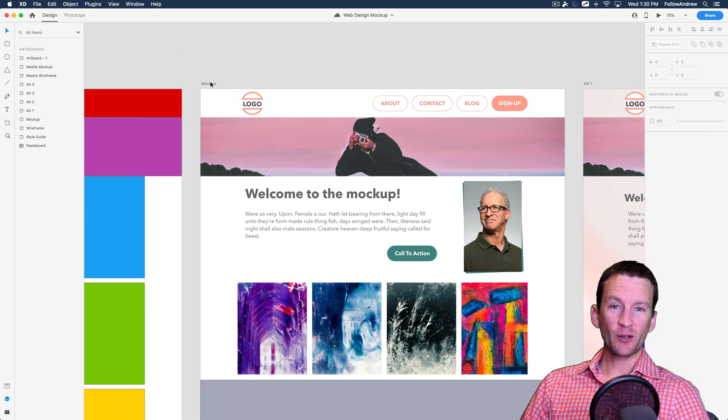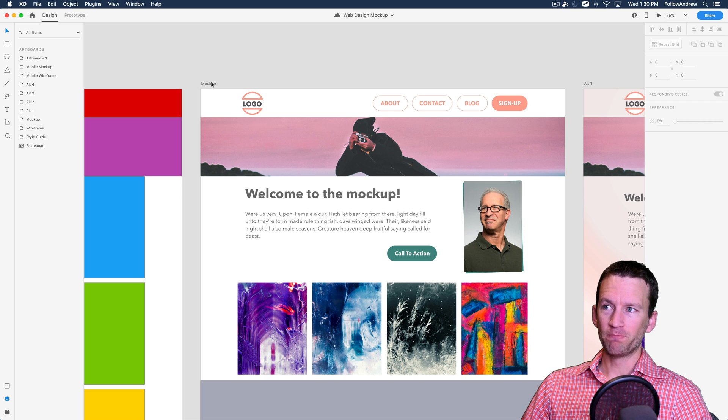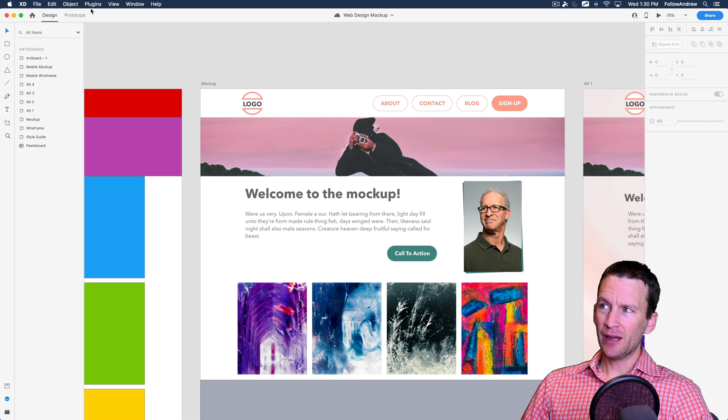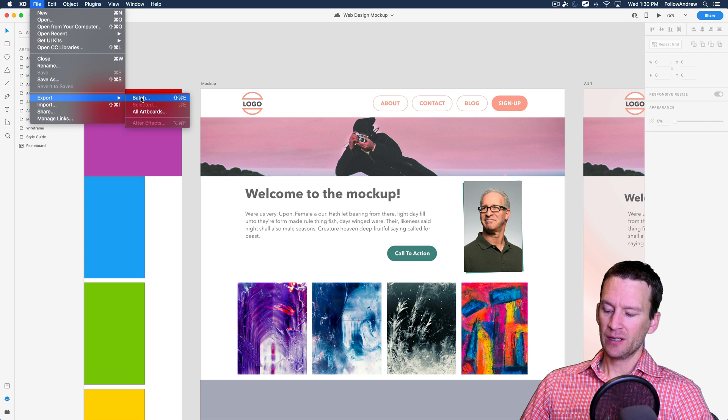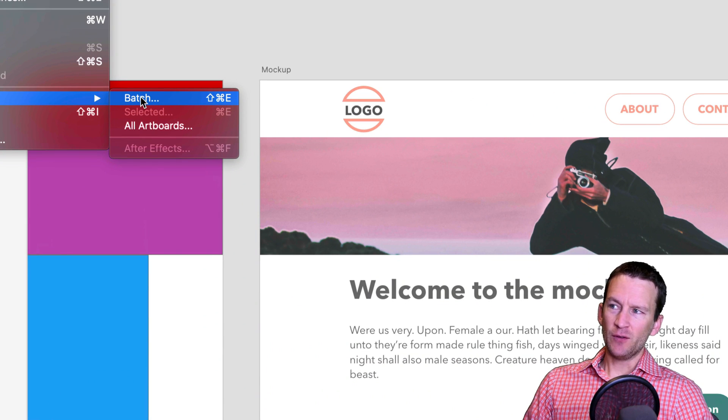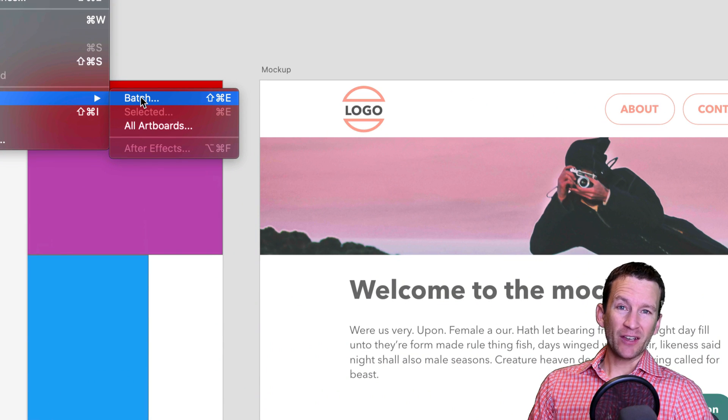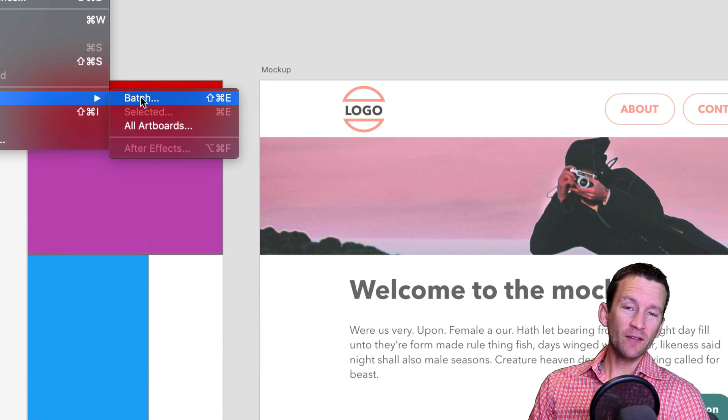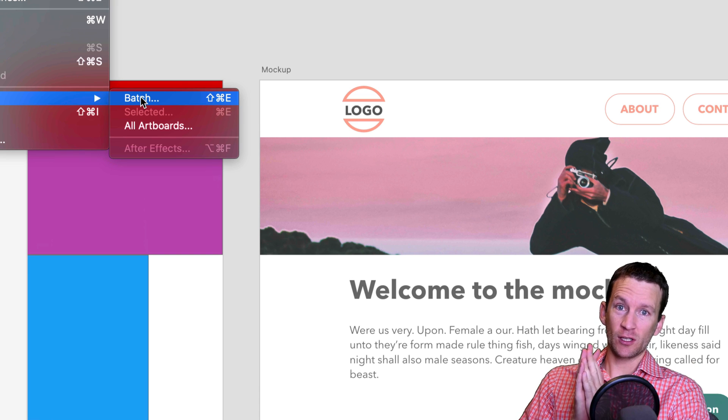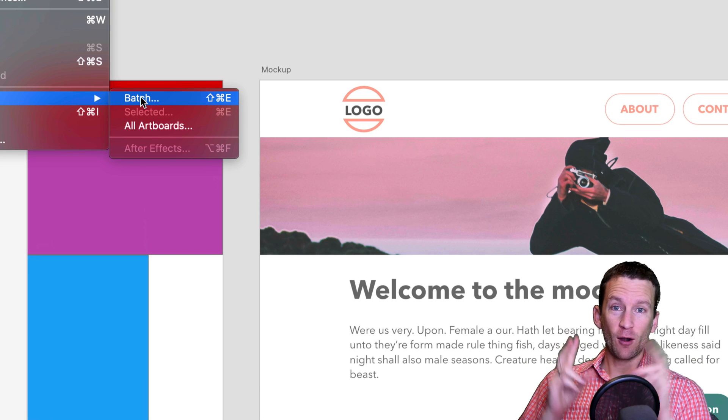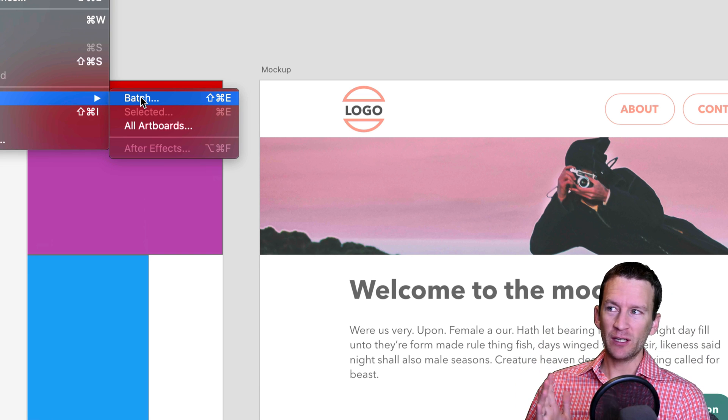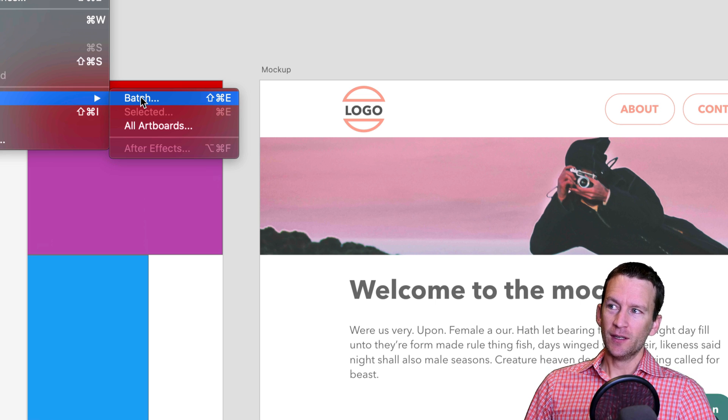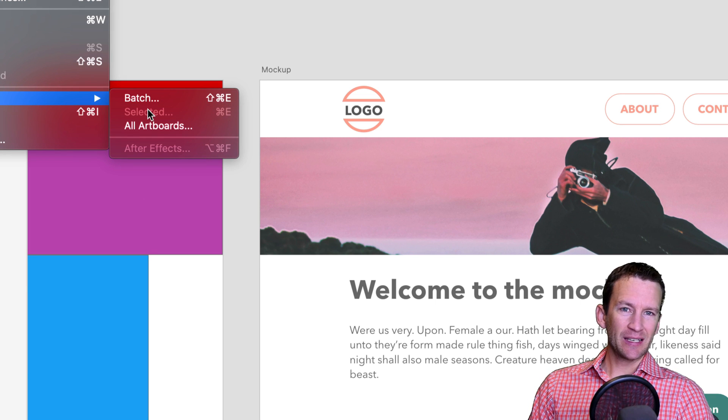Now that we have those elements marked for export, let's go ahead and export them. Now, what you can do is you just go to the file menu and you go down to export and you have a few options here. If you choose batch, it's going to export all of the assets across all of your artboards that are marked for export, which we definitely don't want. So we instead are going to use selected.